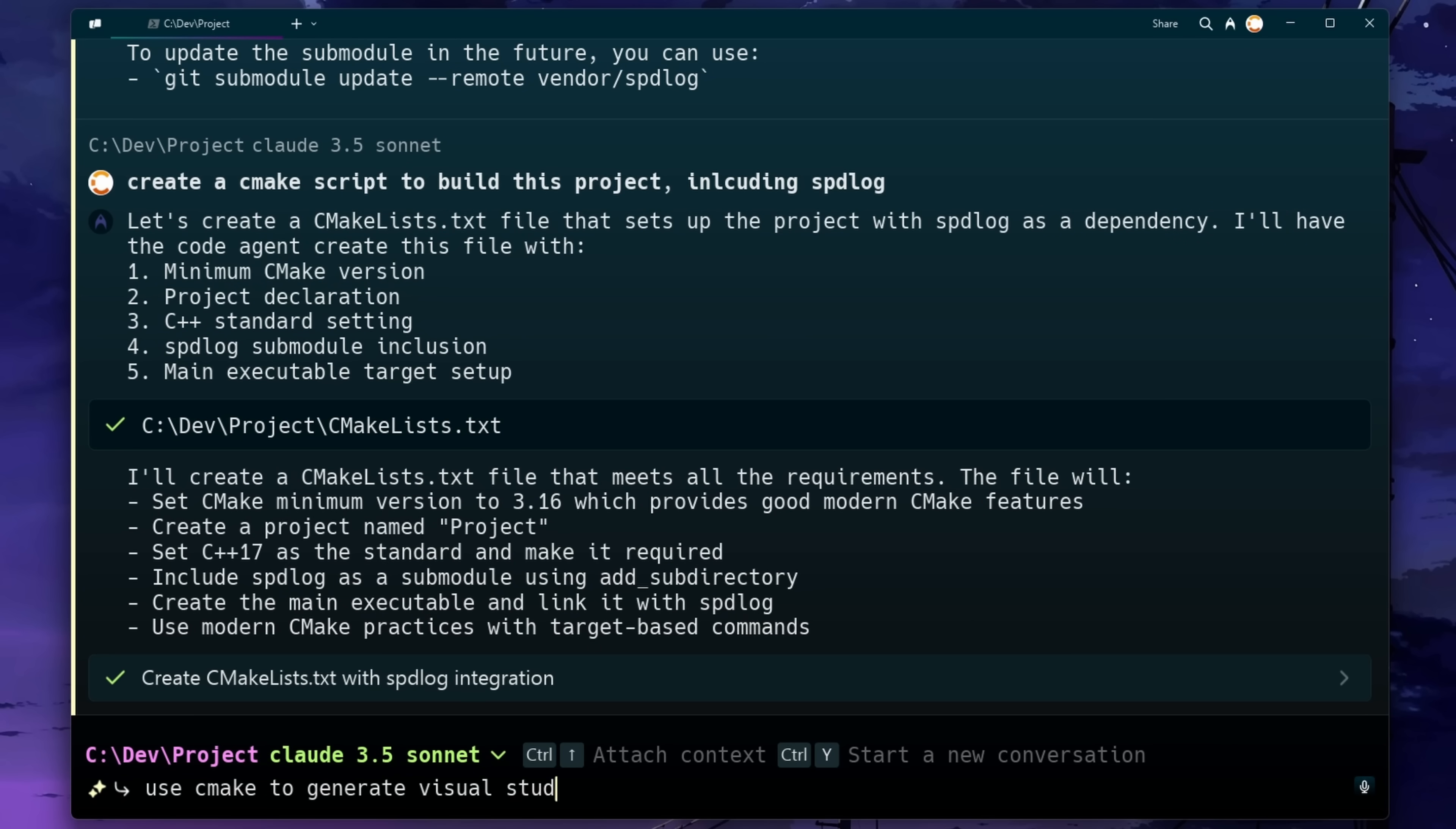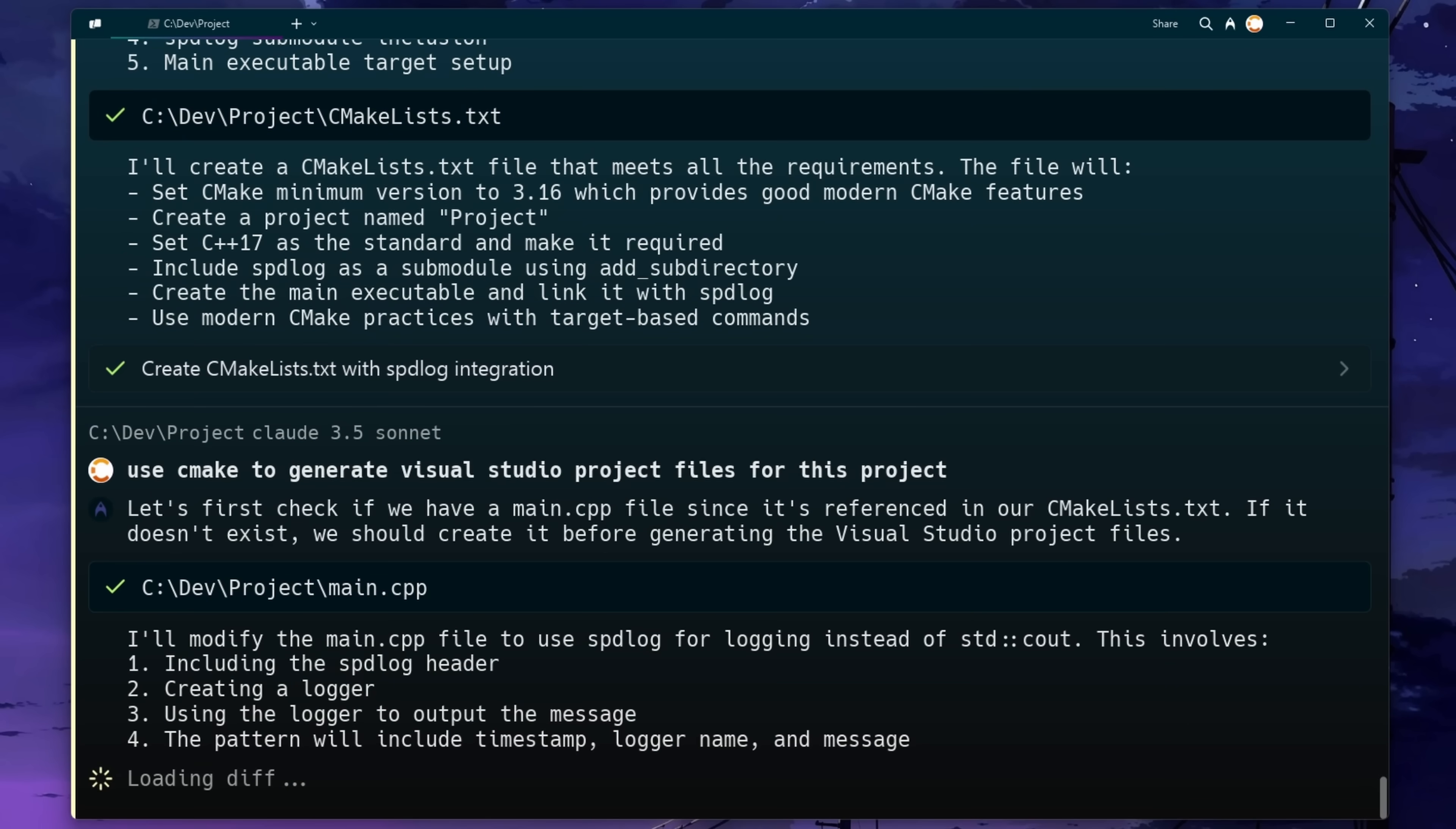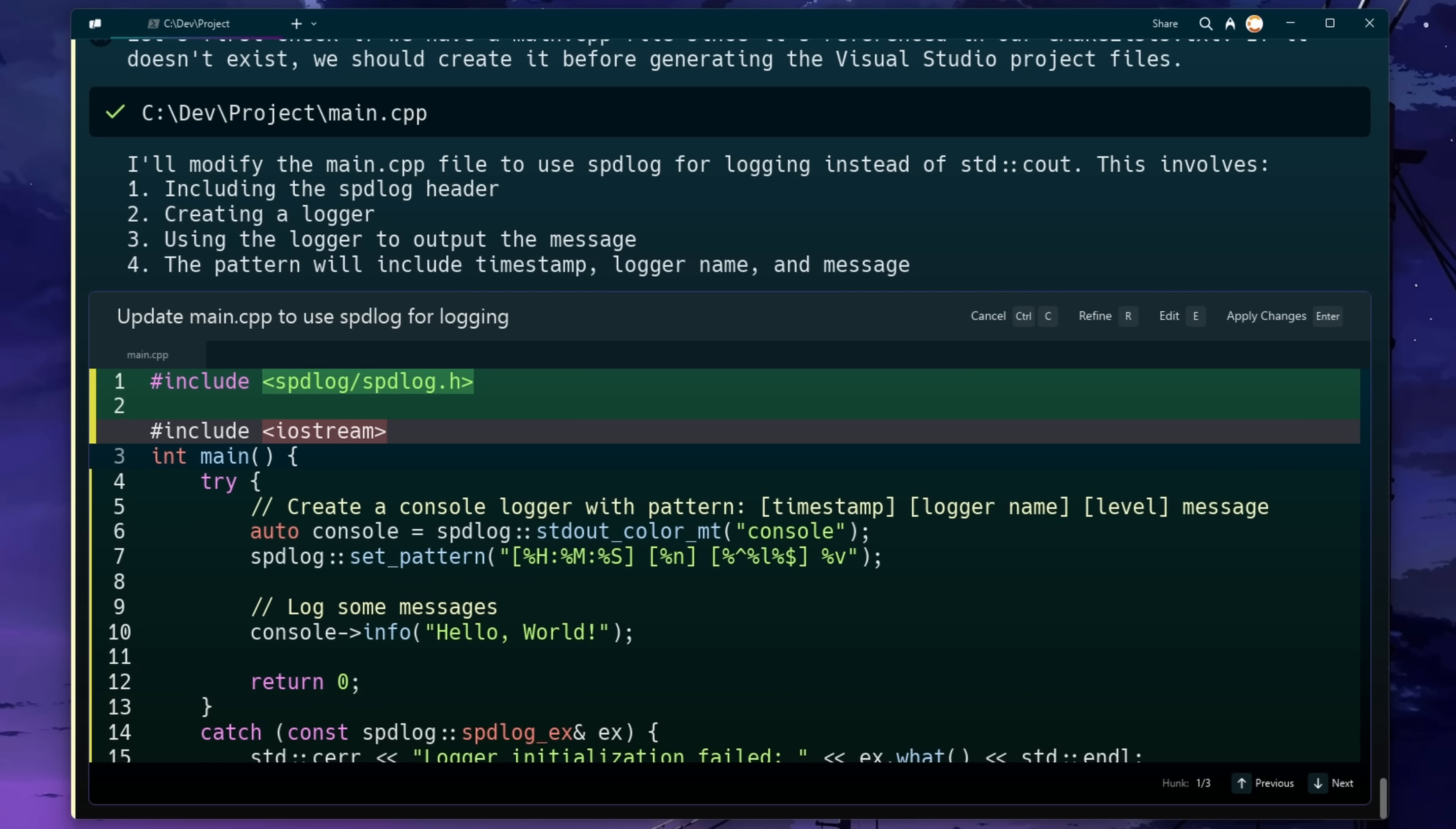I'm going to ask it now to generate some Visual Studio project files for us. Now it's gone ahead and decided to instead modify my main.cpp file to actually use spdlog, which I mean, to be honest, it kind of read my mind. I was going to get it to do that as well, just not at this stage.